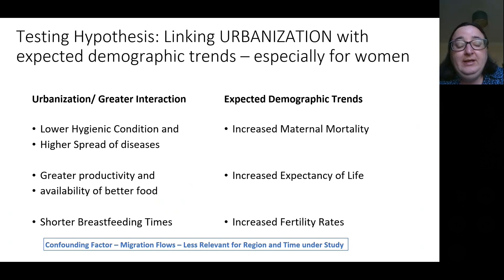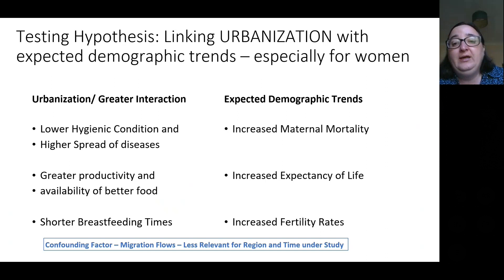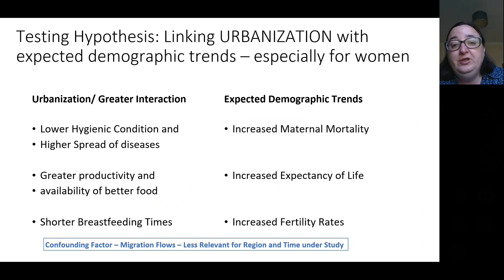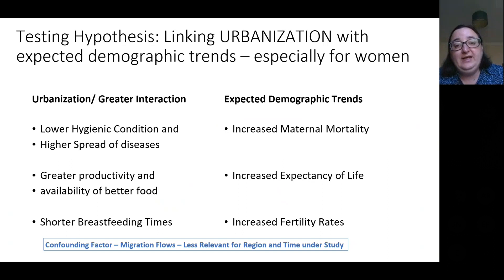The assumption we have is that normally urban environments had lower hygienic conditions and higher spread of disease. So in relation to human life, we might expect increased maternal mortality. On the other hand, in the urban environment there is also greater productivity and availability of better food, so we might also expect an increase in the duration of life. Also, with urbanization there is normally shorter breastfeeding time, and we will see what consequences this might have.